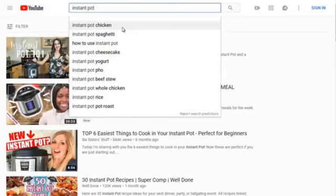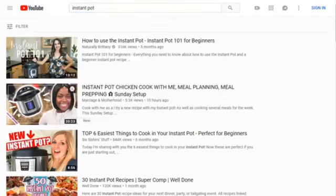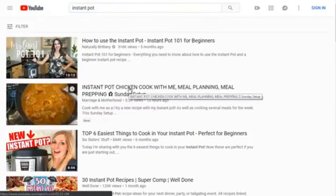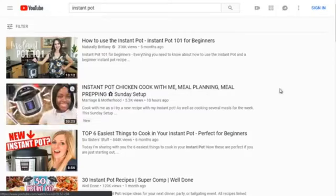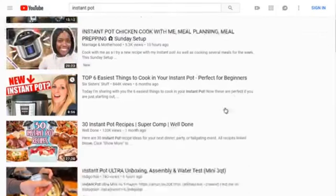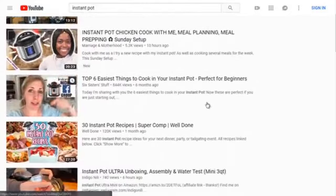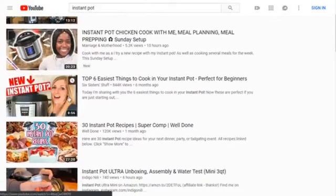If a lot of people are searching for these keywords, they'll show up in the drop-down menu. 'Instant pot chicken' happens to be a very highly searched term, and notice that the second video is related to instant pot chicken — that might be why it ranks so high. As we scroll down, I also want you to keep an eye on the thumbnails, because thumbnails are key.